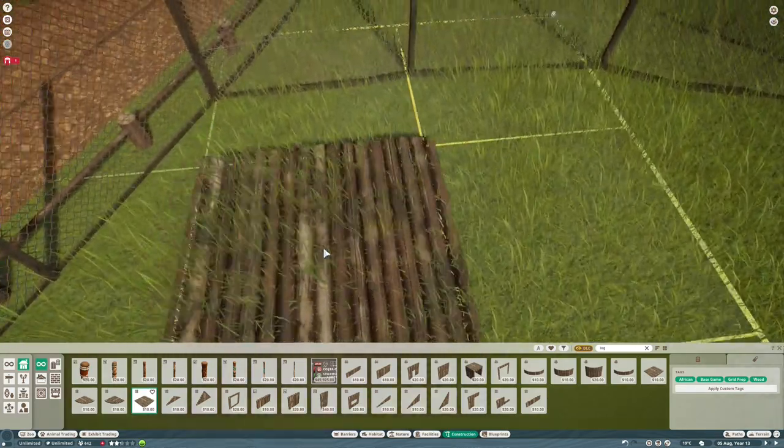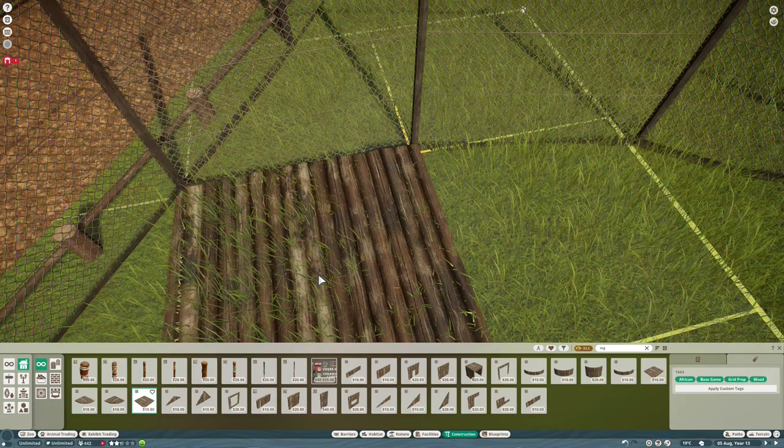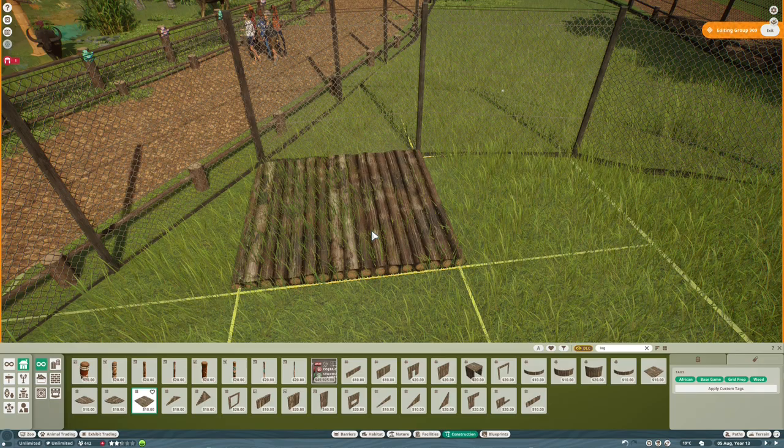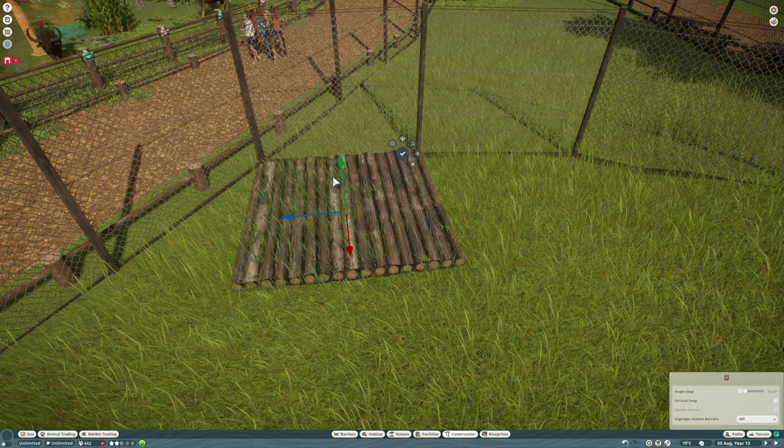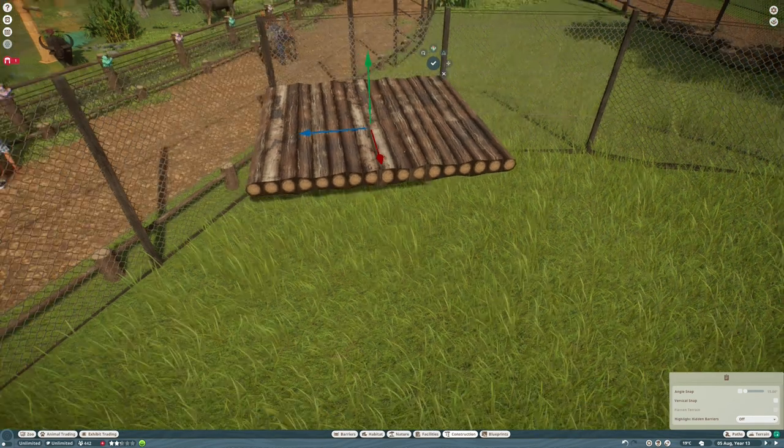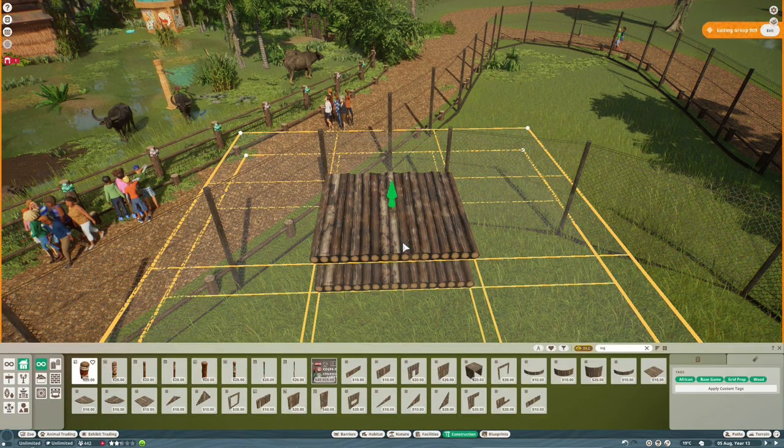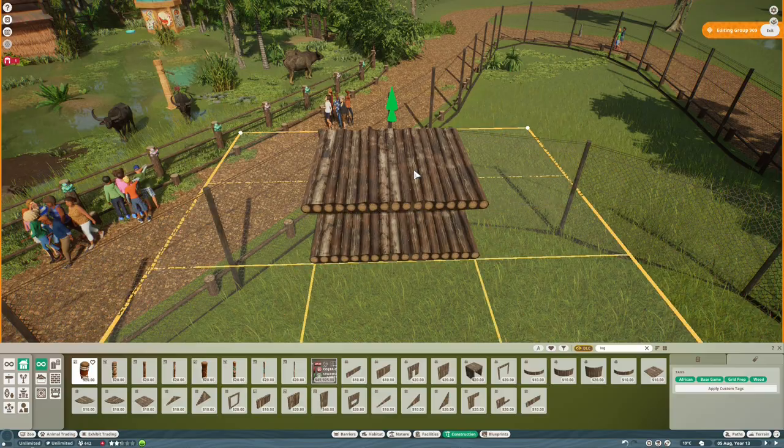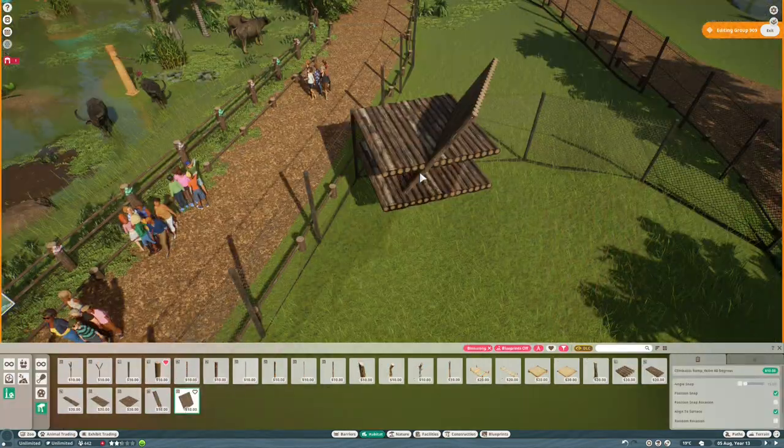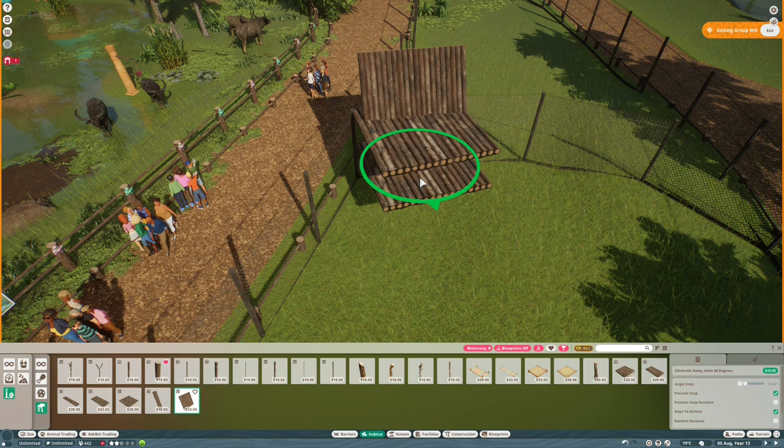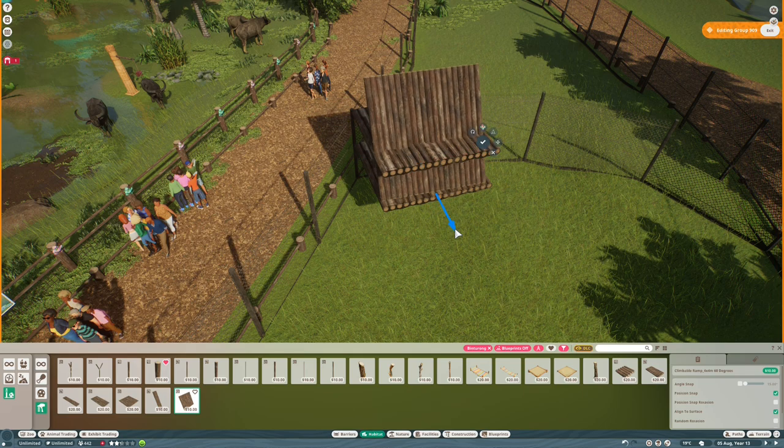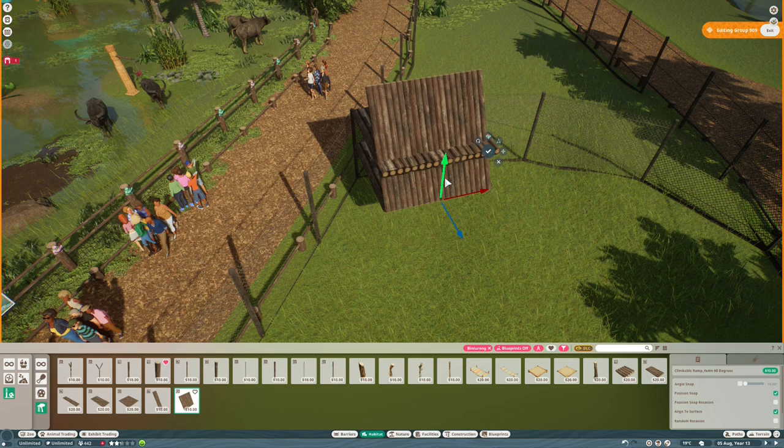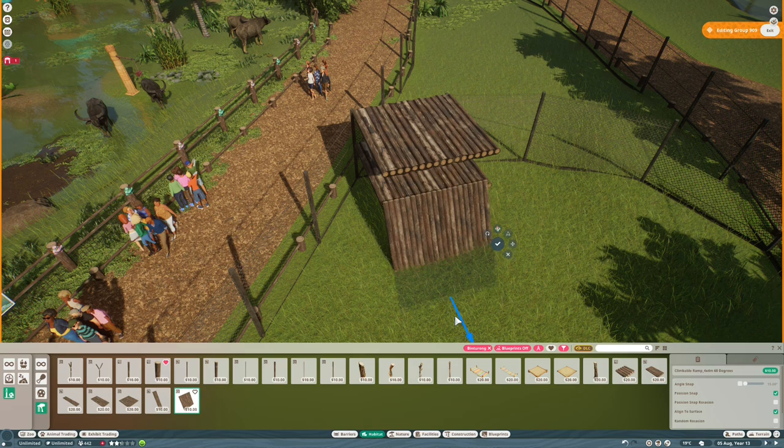Now we're going to build a shelter using the normal log panel pieces. I'm going to have this raised up in the air because that's where binturongs sleep, up in the trees. I'm going to make it as small as I can whilst still being usable. The roof is a meter above the base, and we'll put in one of the normal climbing ramps from the habitat menu.